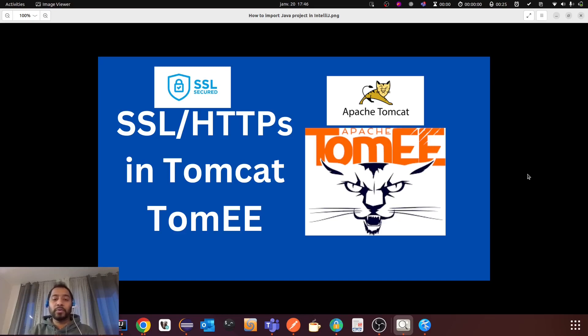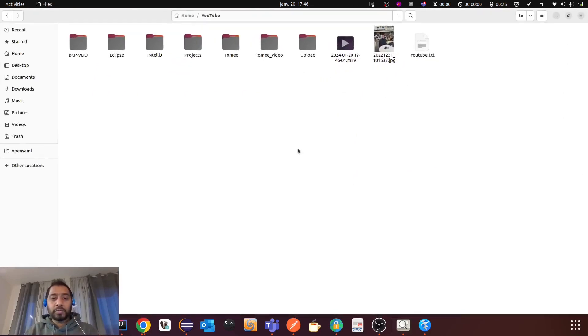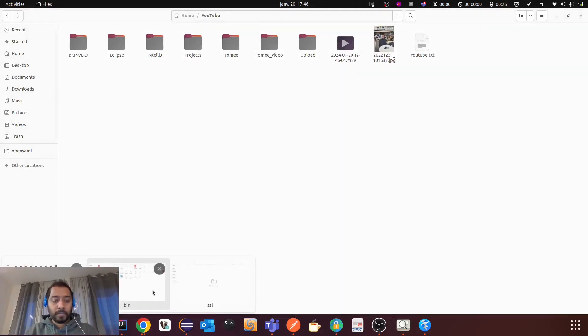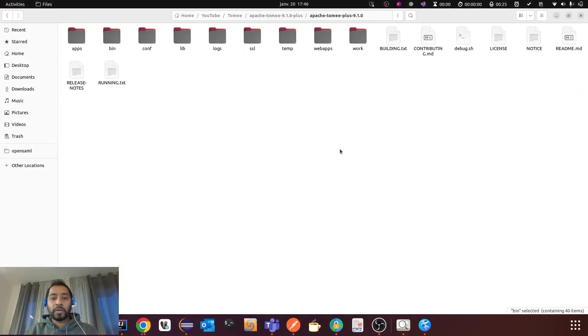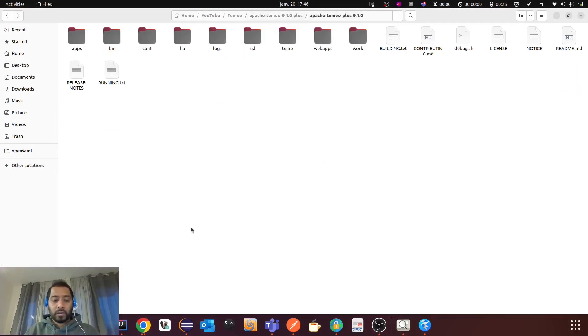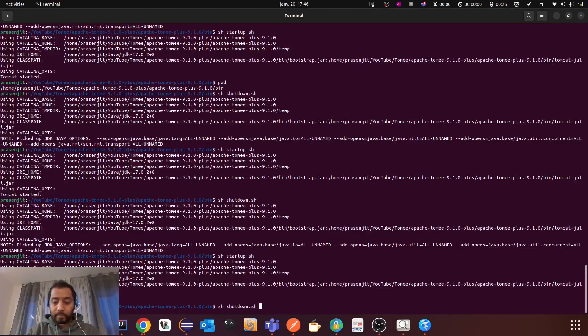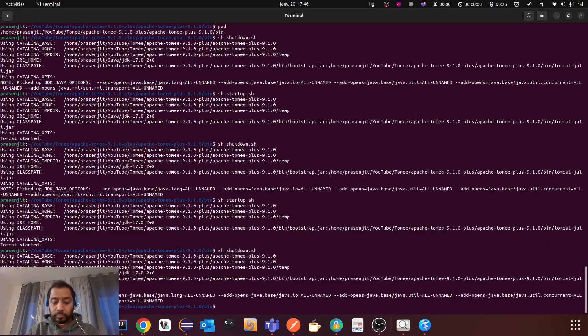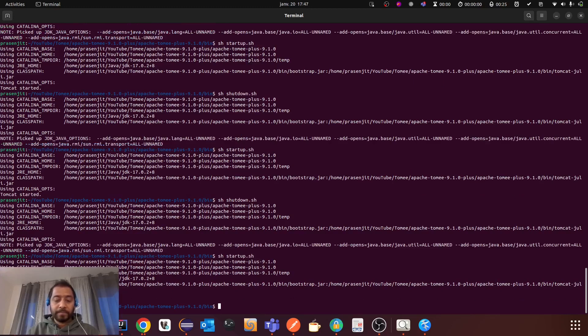So today I am going to show you how you can do it in TomEE. Let me show you my TomEE. So this is my TomEE, you can see. So let me start it. It was already started, so I just shut it down. And then I am going to start it again.